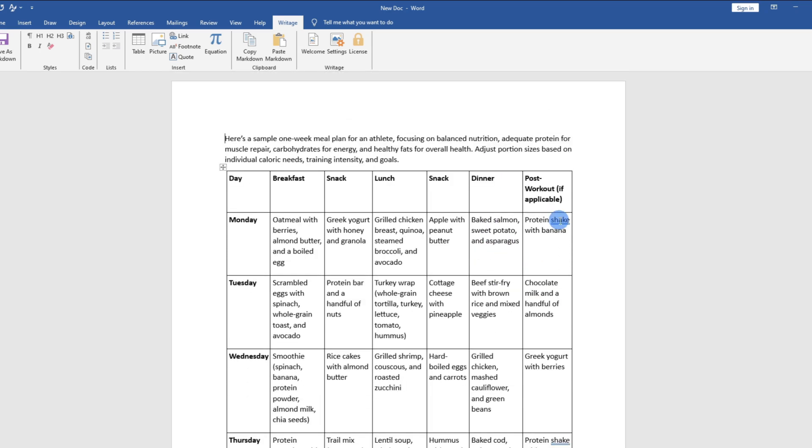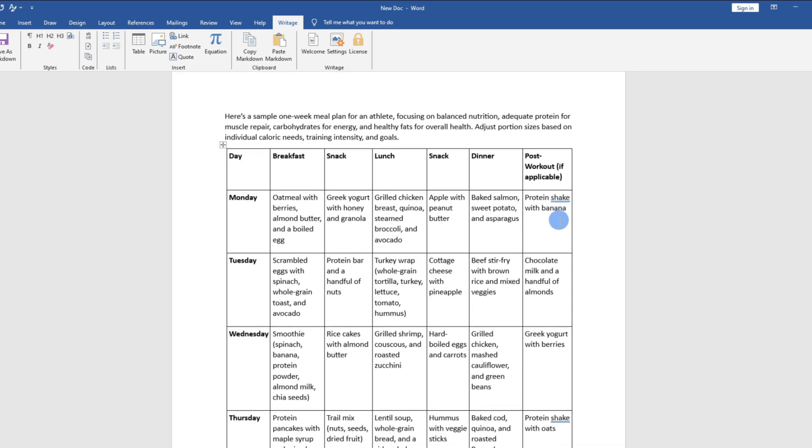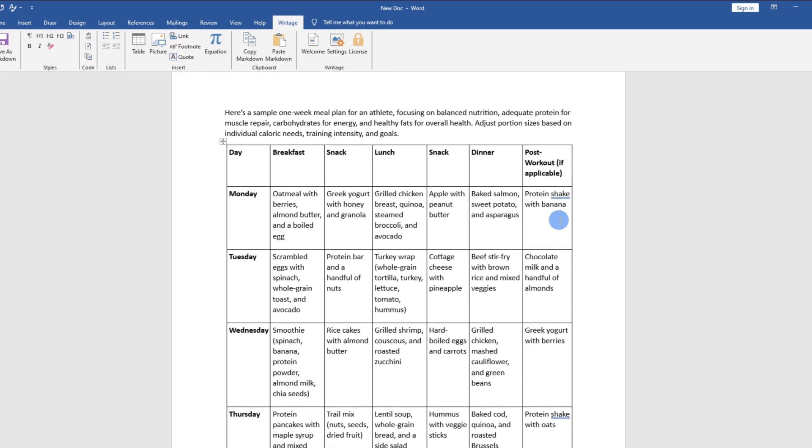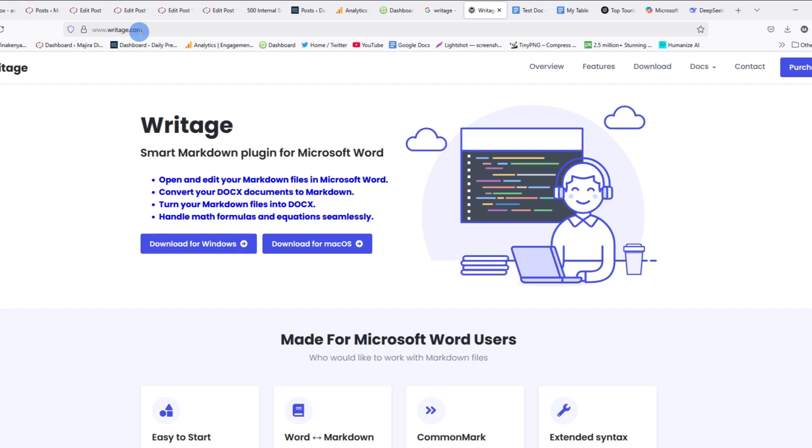So that's how you can easily copy and paste a table from DeepSeq to a Microsoft Word document. Go ahead and try that out. I've left the link for this website in the description. If you have any other questions, let me know in the comment section.